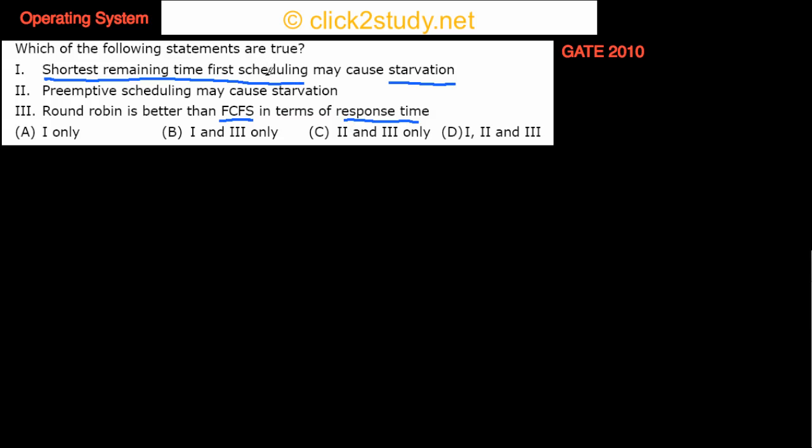Shortest remaining time first scheduling — you have all these processes with their remaining times, and when a process executes its time keeps on decreasing. So can it cause starvation? Starvation means that there is some process that never gets to run on the CPU — the CPU is never given to that process.